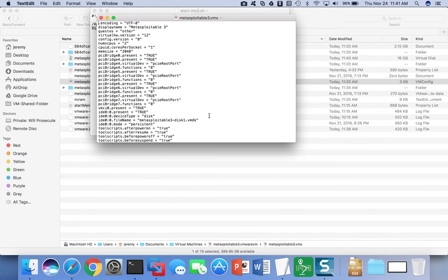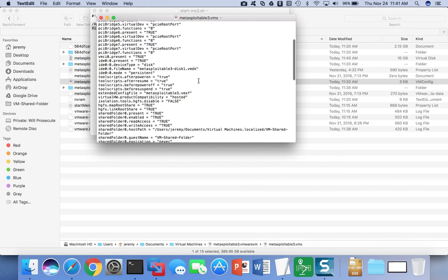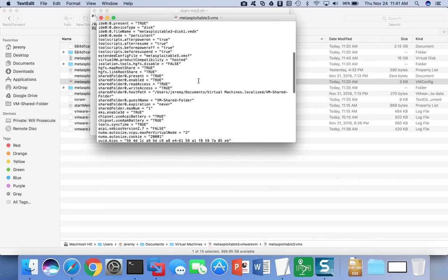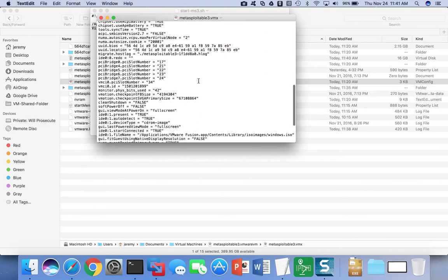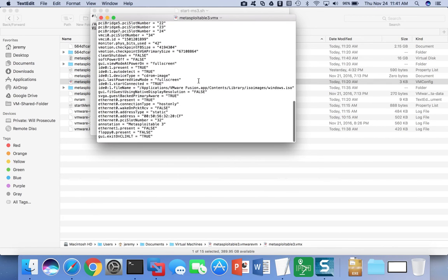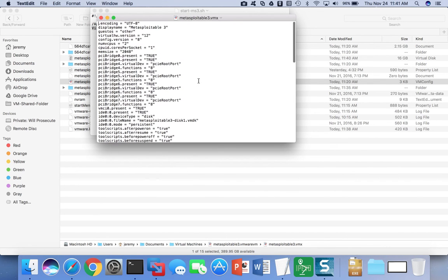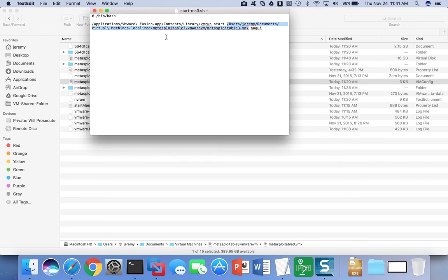So if you open this up in TextEdit, or if you're on Windows Notepad, you'll see inside that it essentially defines the virtual machine, explaining where all the disks are, how to set up all the virtual hardware, the network interfaces, and so on. It's this file that the vmrun program needs in order to start or stop a virtual machine.